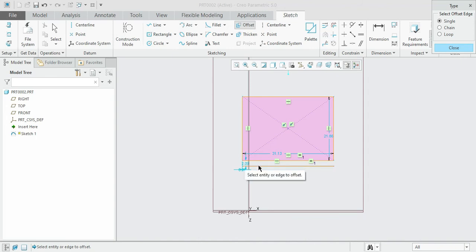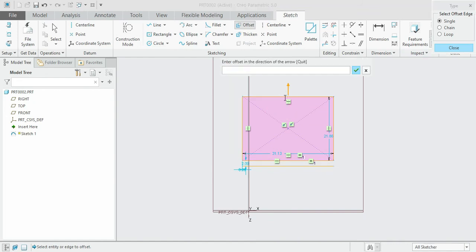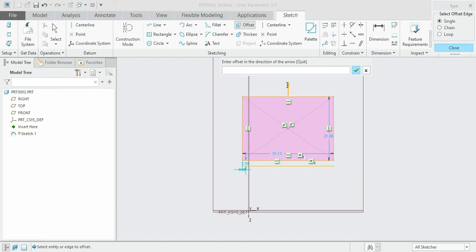If you want the offset to be inside the rectangle but the direction is away, you need to introduce the negative value. Negative indicates opposite direction. You can see that the same line of equal dimension has been created inside the rectangle.